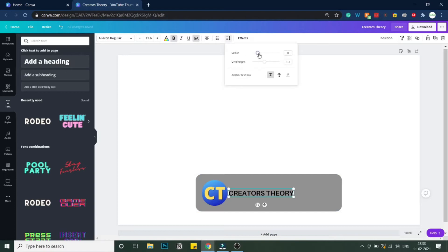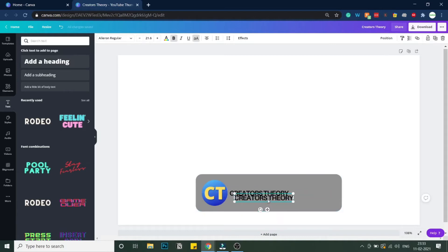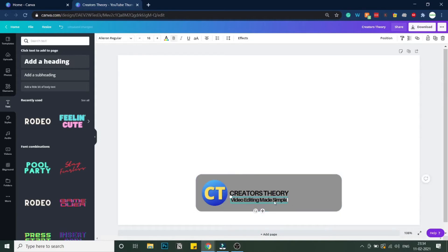I'm just fine-tuning this — you can do the same. I will duplicate this text element and below I will add the tagline. I'll remove the Bold style and decrease the font size to 16. Let's see if 16 looks good — yes, now it looks good.